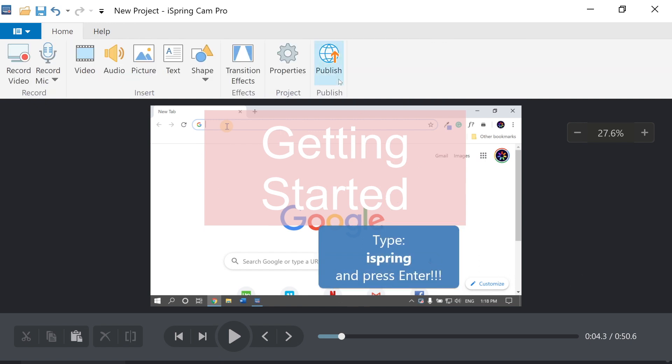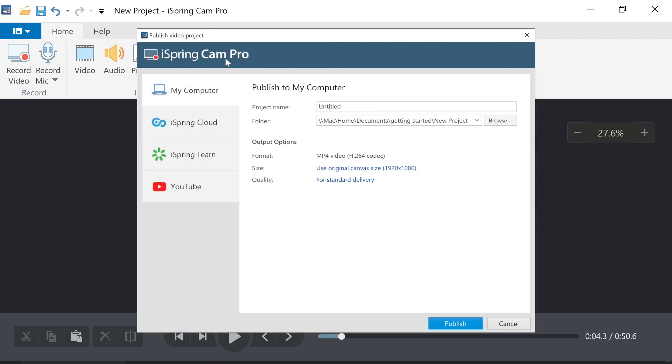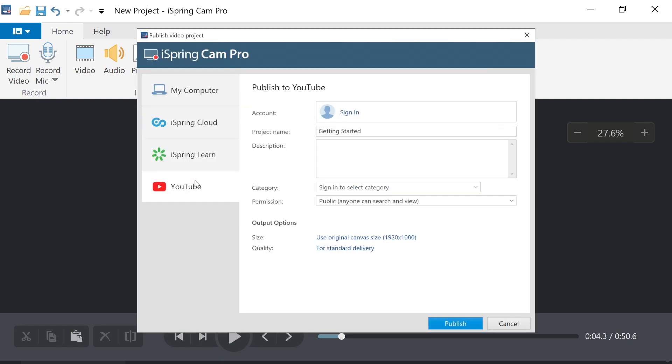When you're finished, you can select Publish to export as an MP4 or upload directly to YouTube.